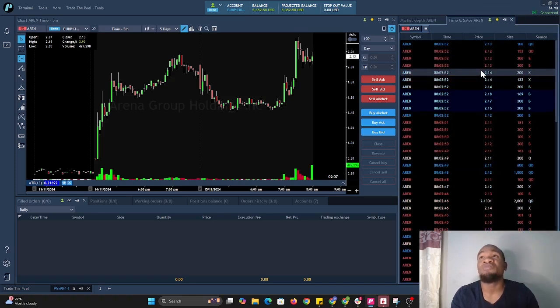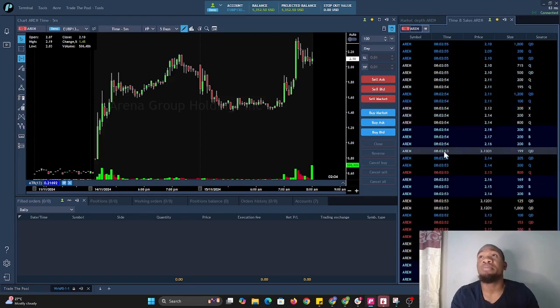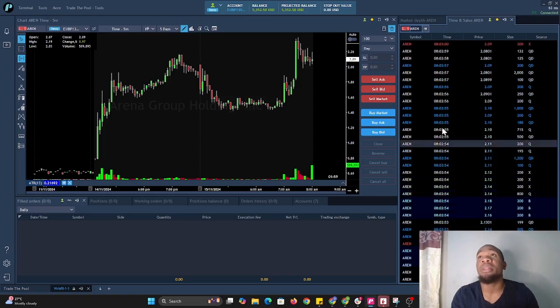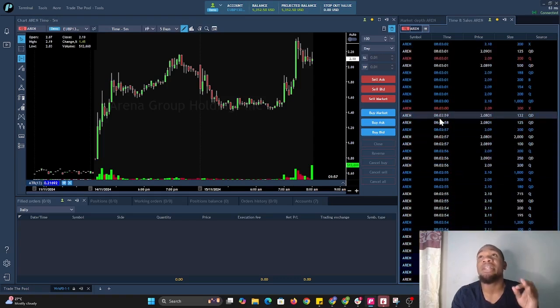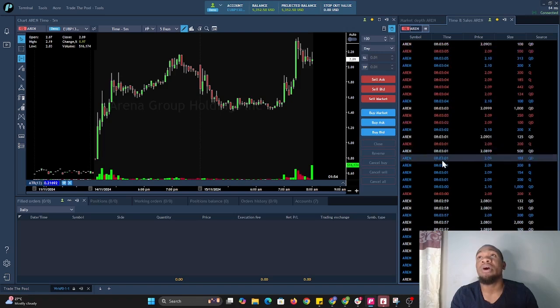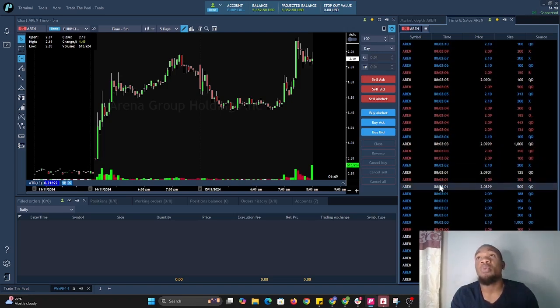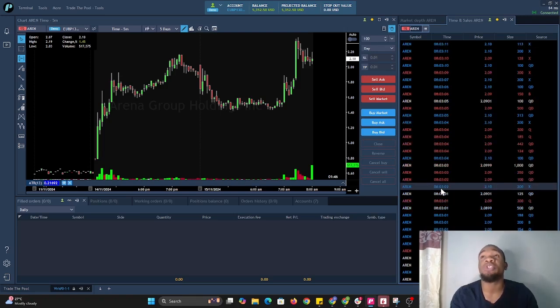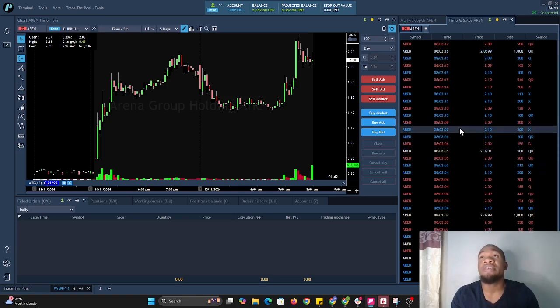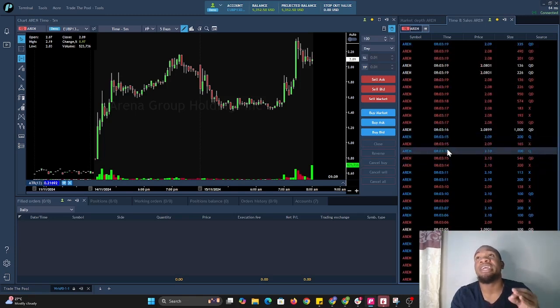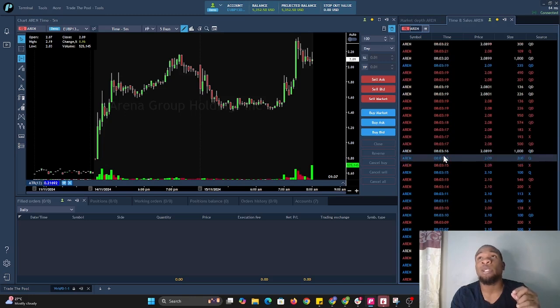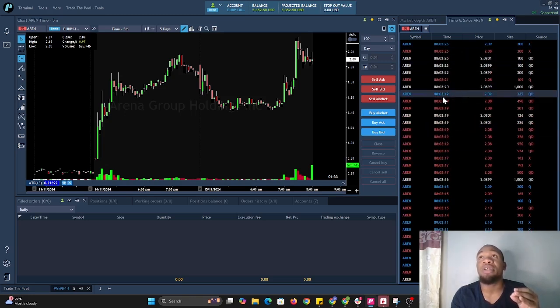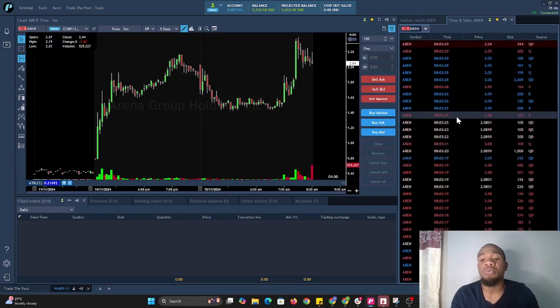The prices you're seeing in red are prices being filled on the bid—they're hitting the bid. Prices being filled in blue are hitting the ask. The white ones are being filled between the bid and ask. Many traders prefer the prices hitting the ask to be filled in green.